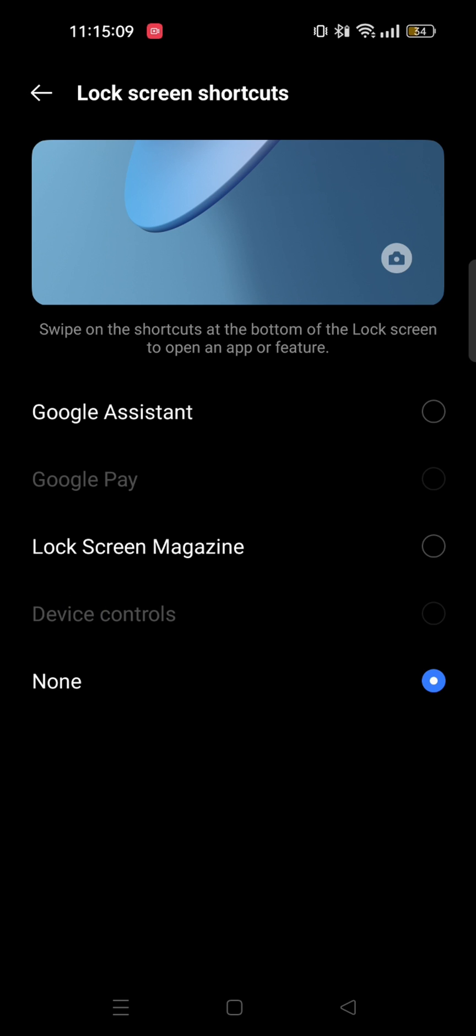In order to add Google Wallet to lock screen you need to select Google Pay. But in my device Google Pay option is disabled for some reason.